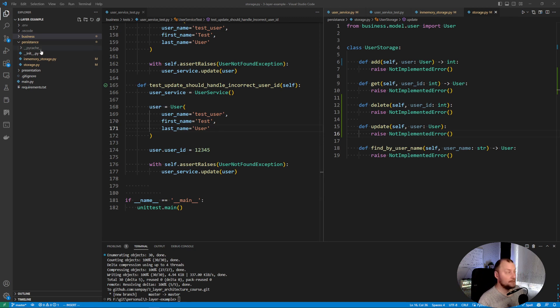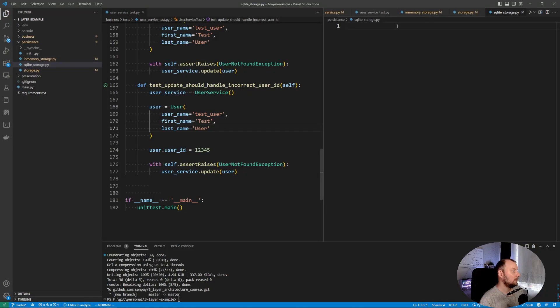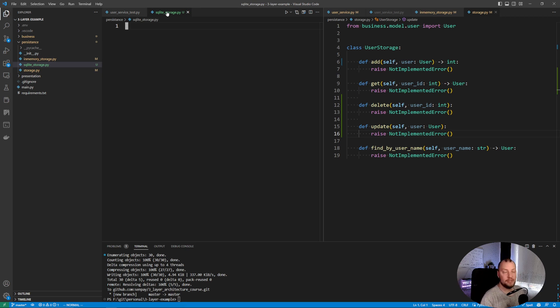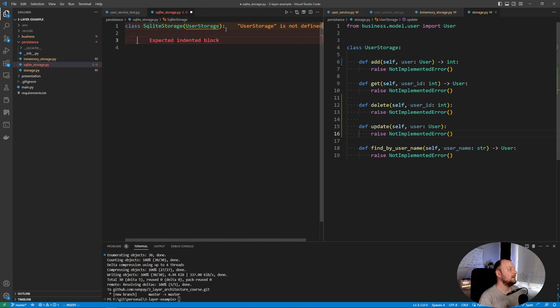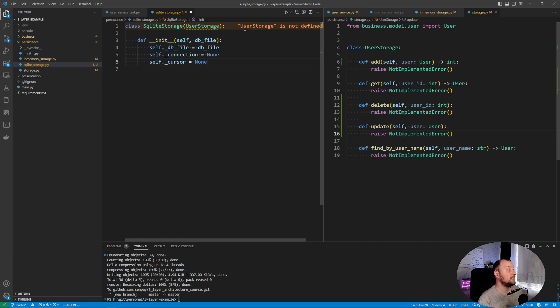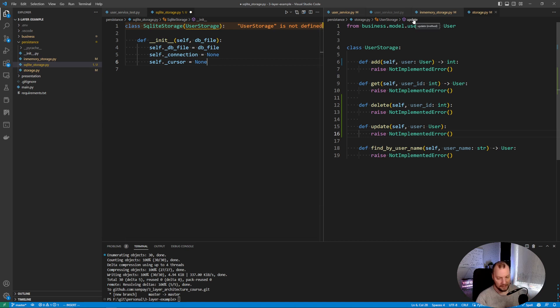Let's go to the persistence layer and create a new storage — we'll call it SQLite storage. Our SQLite storage is implementing the user storage interface. Let's define the class and start with the constructor, because the constructor is going to be a bit more complex than the memory storage constructor. In the constructor, we want to connect to an existing database file or create a new one.